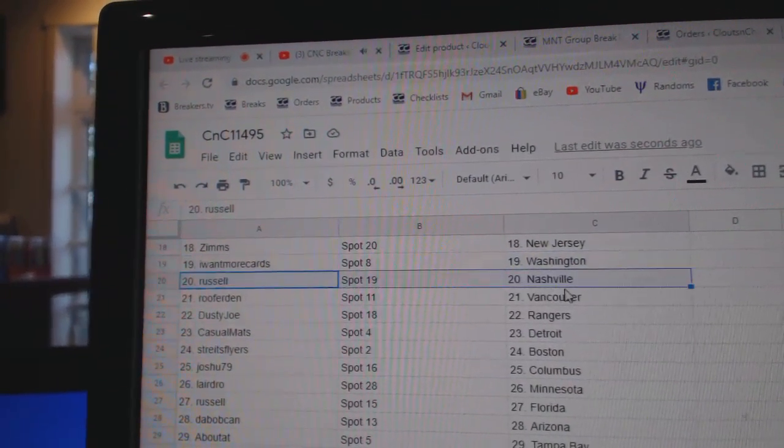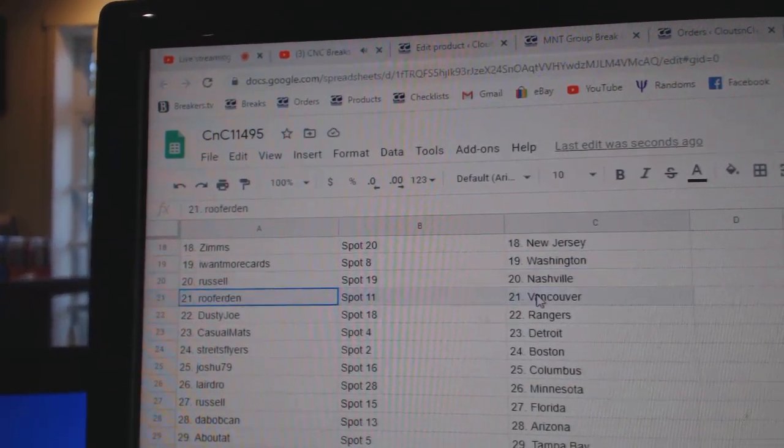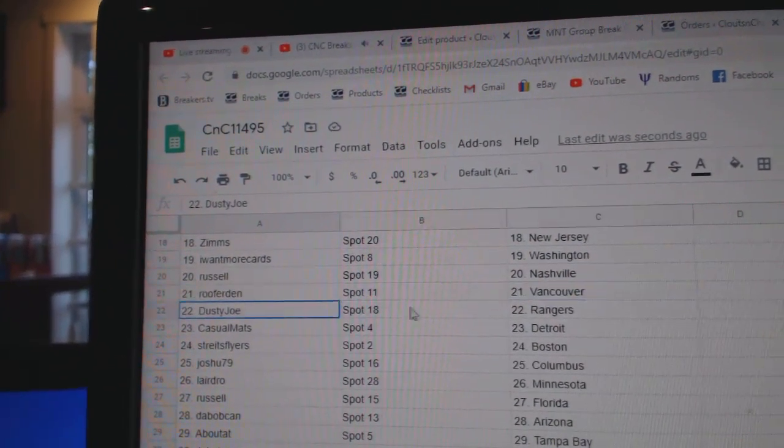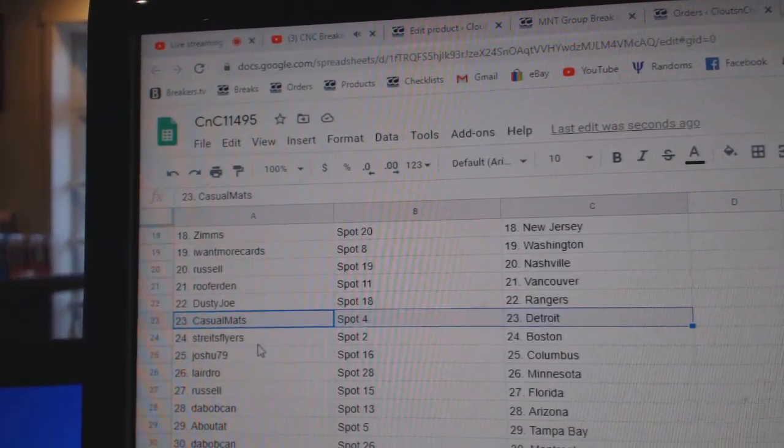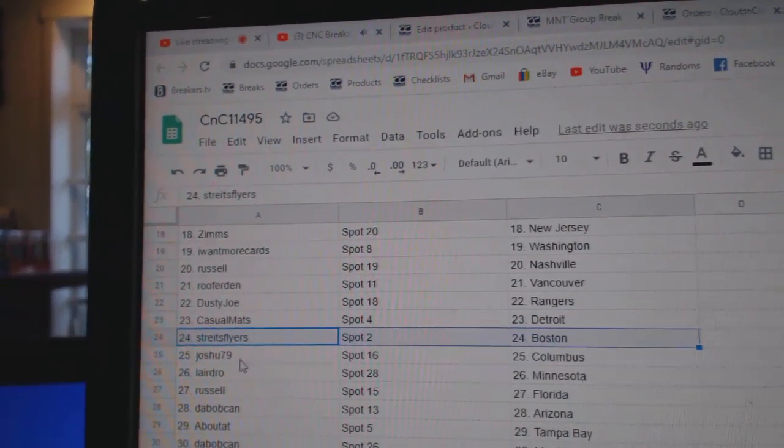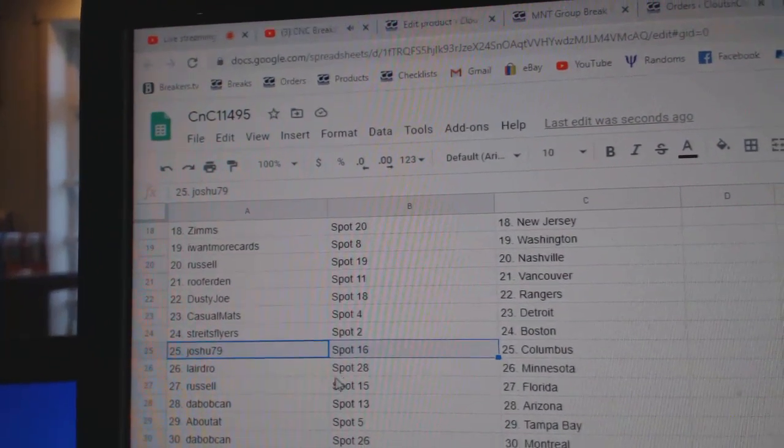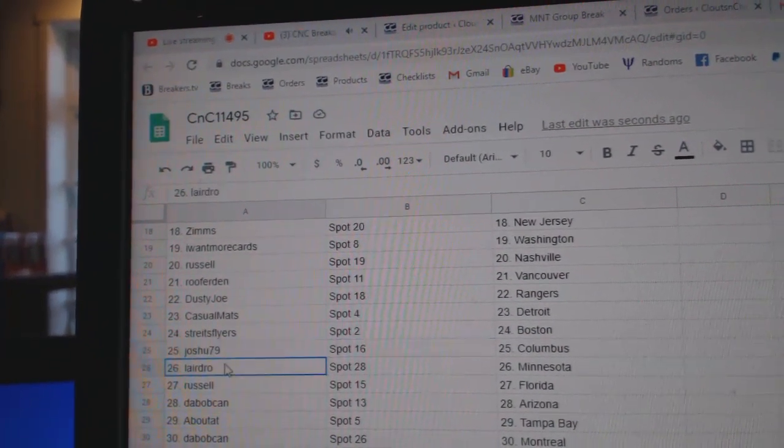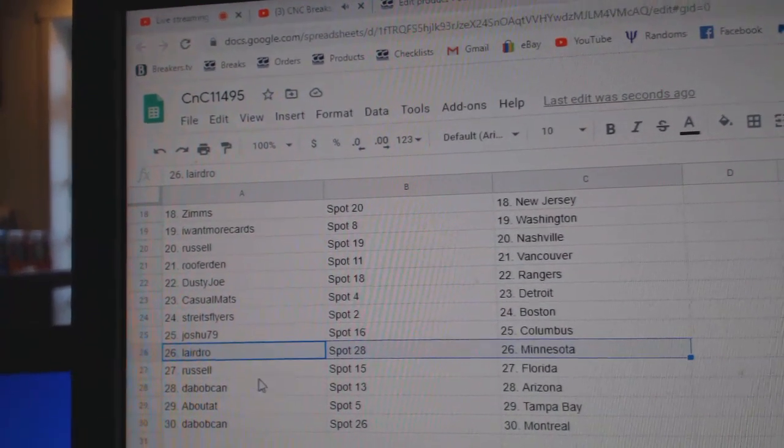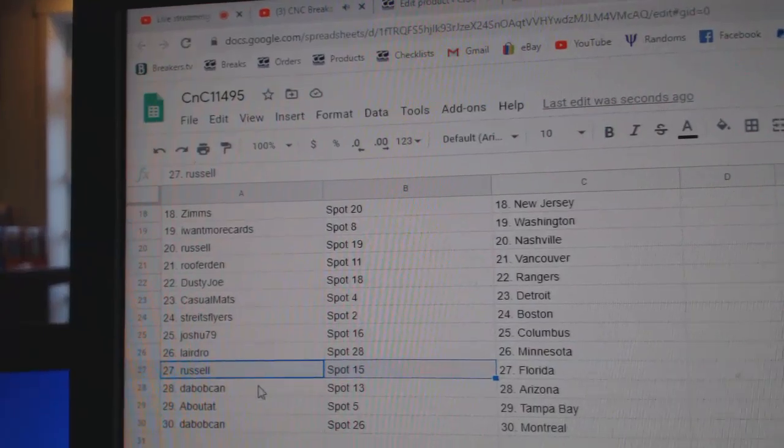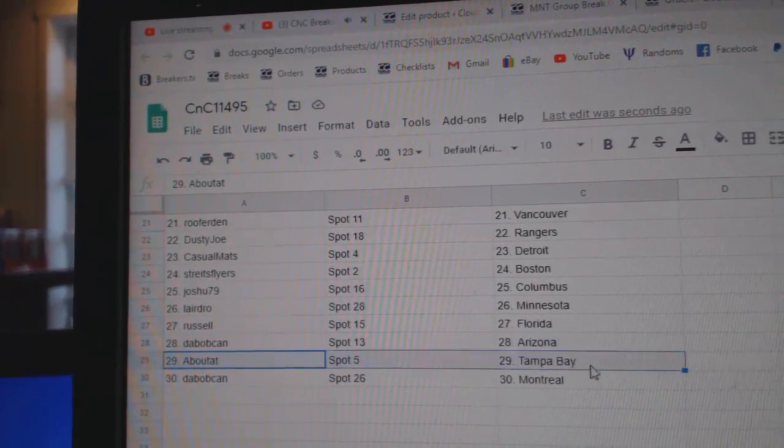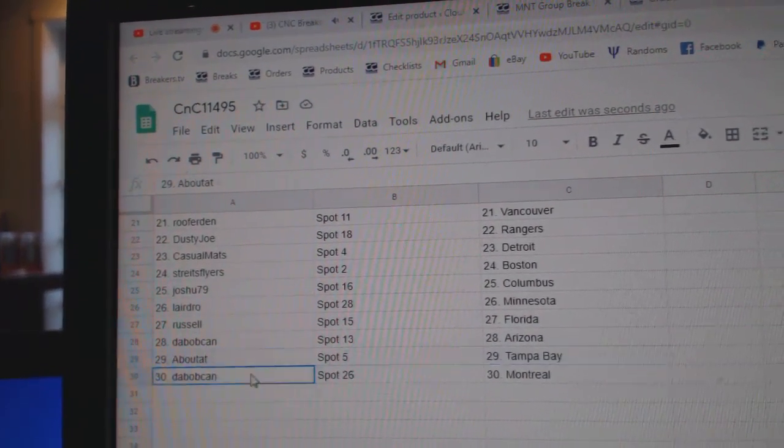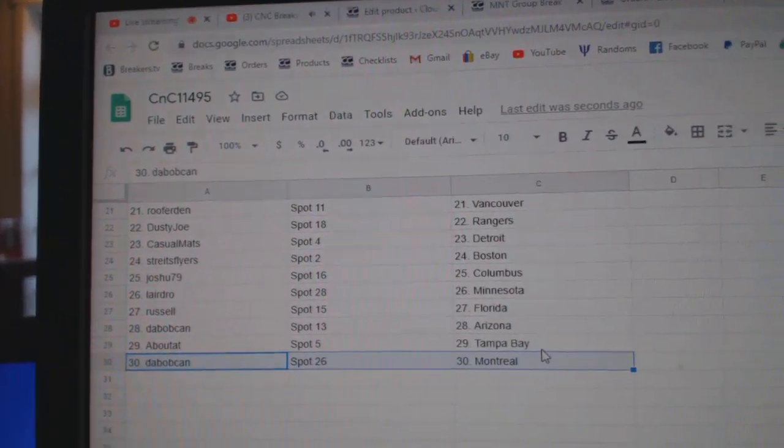Zim's New Jersey, I want more Washington, Russell Nashville, Roof Vancouver, Dusty Rangers, Casual Detroit, Strait has Boston, Josh Yu's got Columbus, Laird's got Minnesota, Russell Florida, Dab's got Arizona, about Scott Tampa, and Dab's got Montreal.